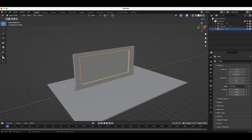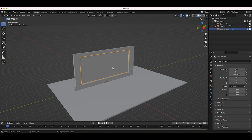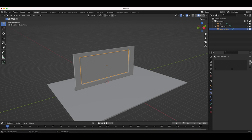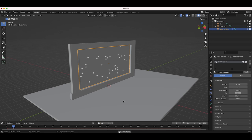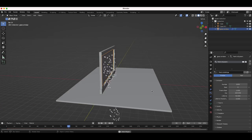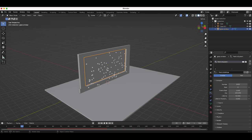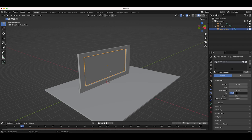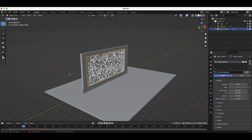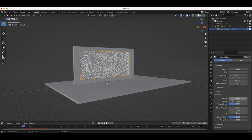Now what we want to do is add a particle system to our glass window here. I'll rename our plane to 'glass window', select it, then go to the particle system tab and add a new particle system. We want our glass to explode on frame 20, so I'll set the frame start to 20 and the frame end to maybe 22 for a little burst of particles.